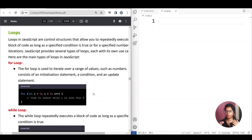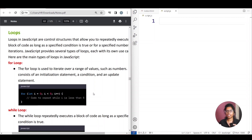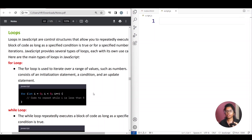Previously we completed conditional statements, so now we are going to do loops. We are going to make a song for this loop — we are going to repeat the loop. There is a particular block of code, a condition statement, and we are going to repeat the code. That is loops. Loops in JavaScript are control structures that allow you to repeatedly execute a block of code as long as a specified condition is true or for a specified number of iterations.